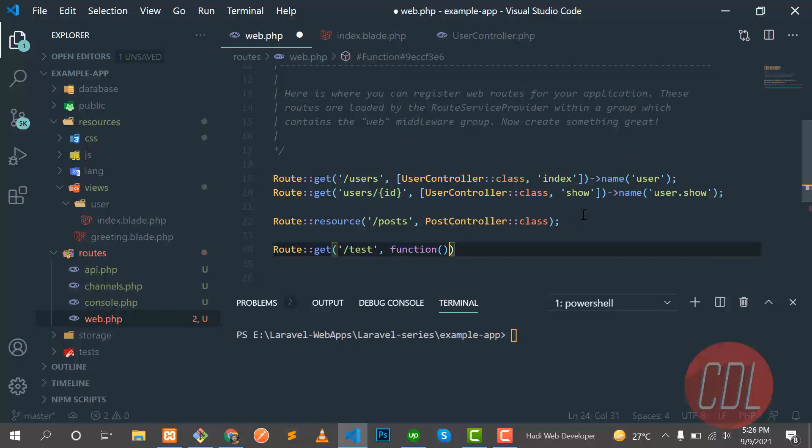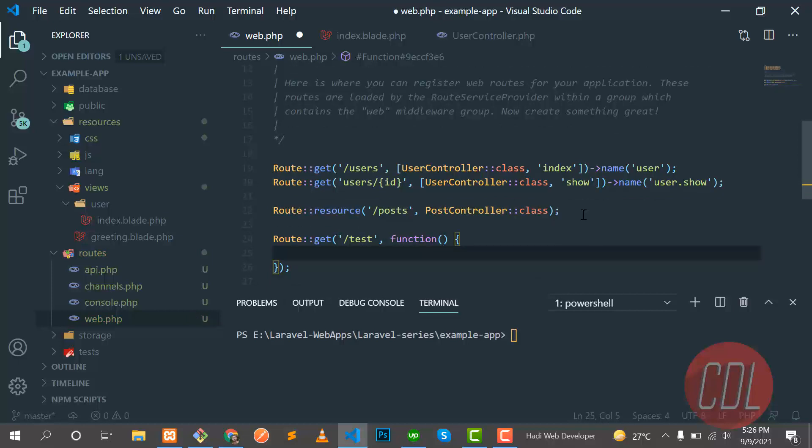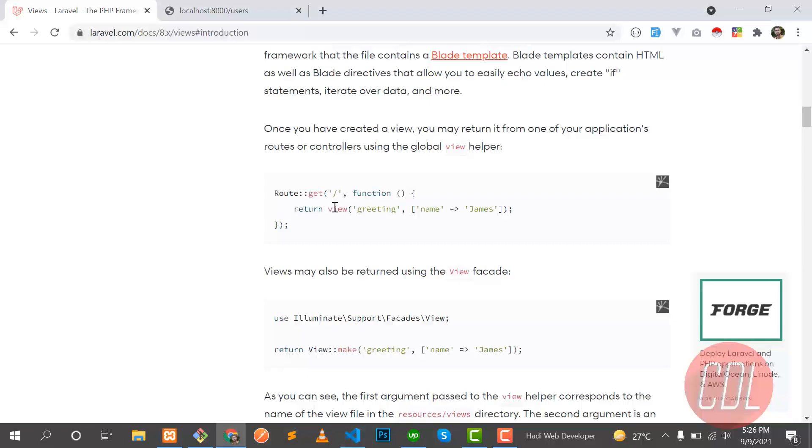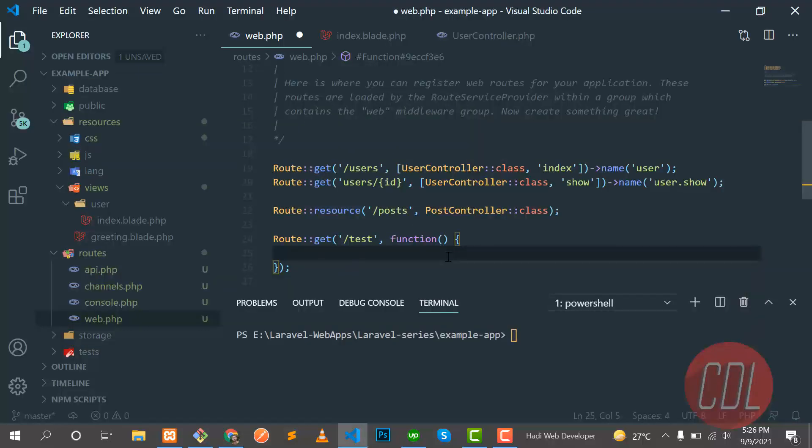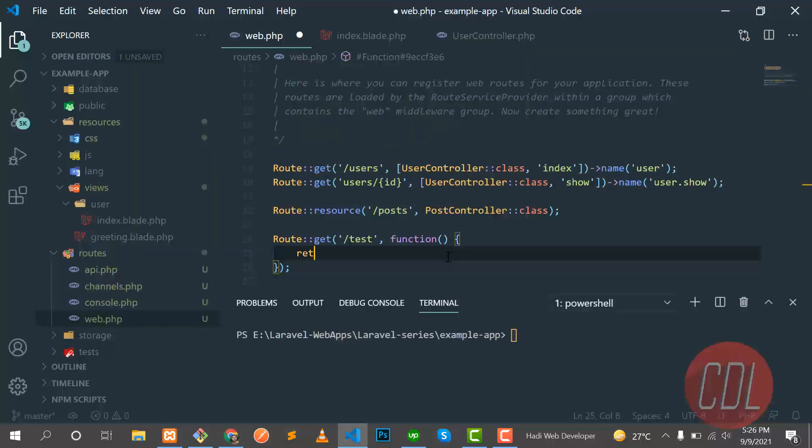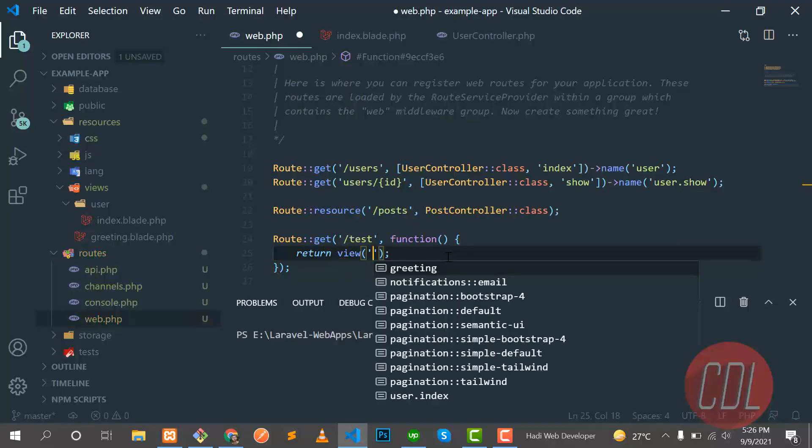Yes, it's a function. So here you can also open a view file like this: greeting. You can also, there is a different way, like return view, and here you need to specify your view name.